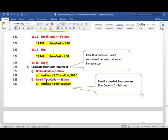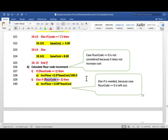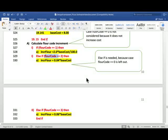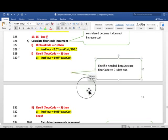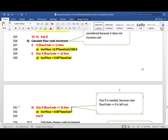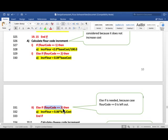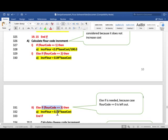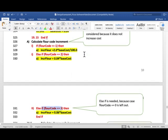Else if flour code is 2, then increment flour is 0.04 times base cost. You can change it to 4.0 divided by 100, multiplied by base cost. Now, notice that the last one, when it's 3, I do need else if, I do need to do this Boolean comparison, relational comparison, because we left out 0. And, if I just have else here, then this code will execute for flour code 3 and 0 both. And, that would be wrong.